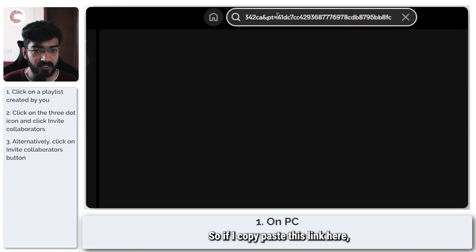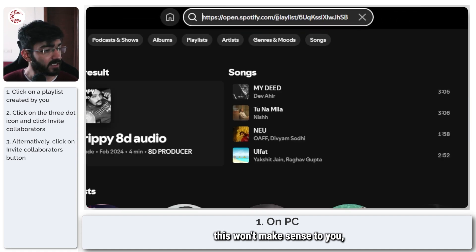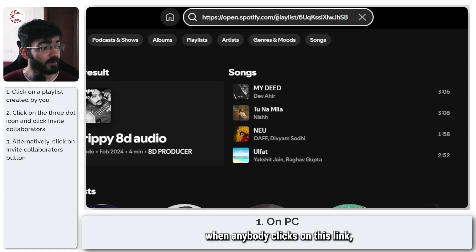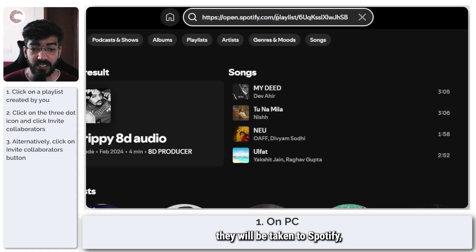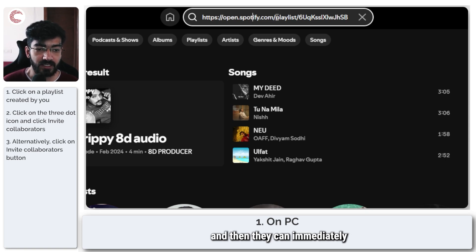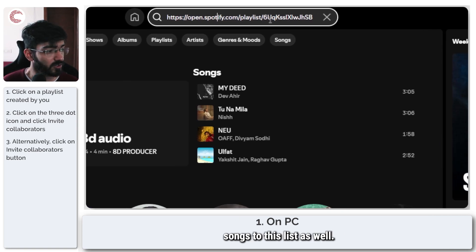So if I copy paste this link here, this won't make sense to you, but essentially when anybody clicks on this link they will be taken to Spotify, either the app or the website, and then they can immediately start adding their songs to this list as well.